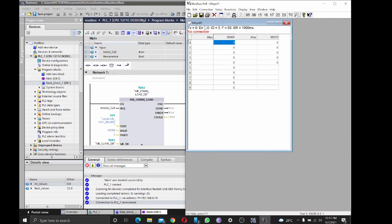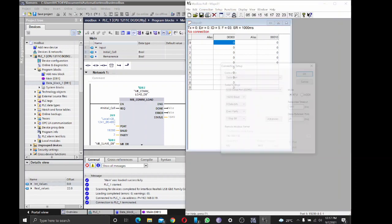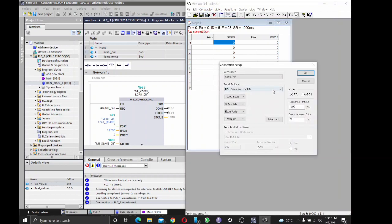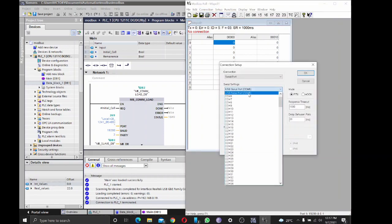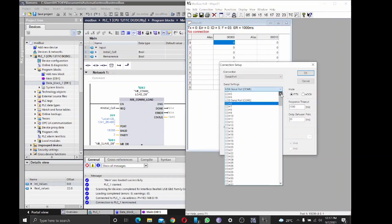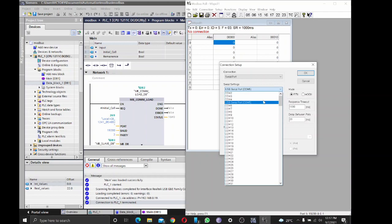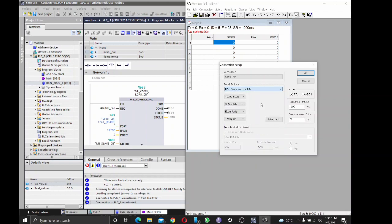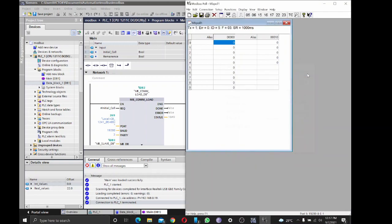Okay, then connect. Yeah, so COM5 is for the Modbus device. Even parity. Okay, so good. Now we are connected. As you can see, there's no errors.